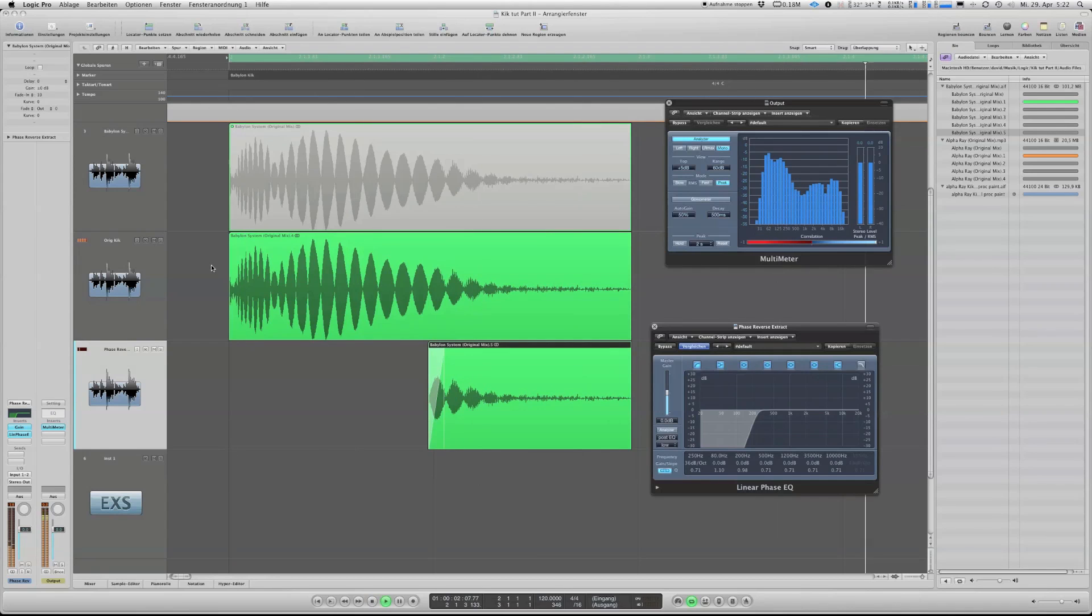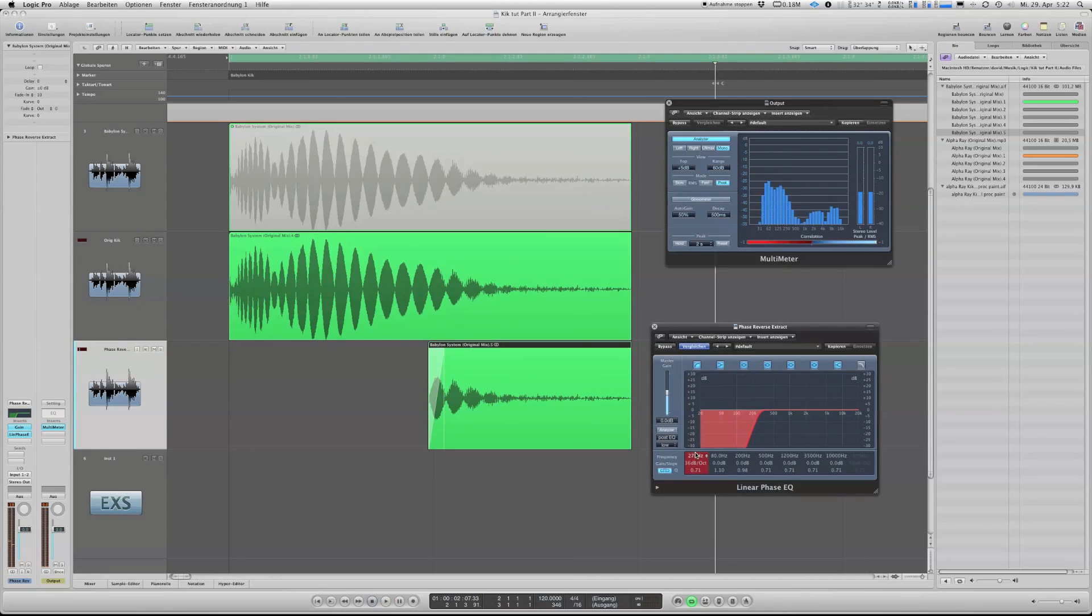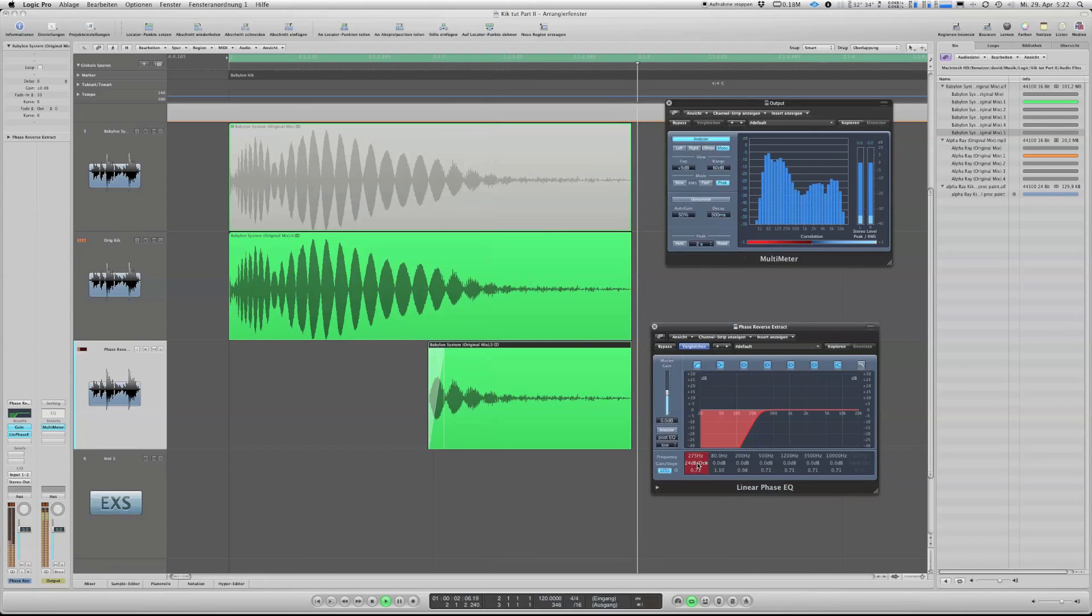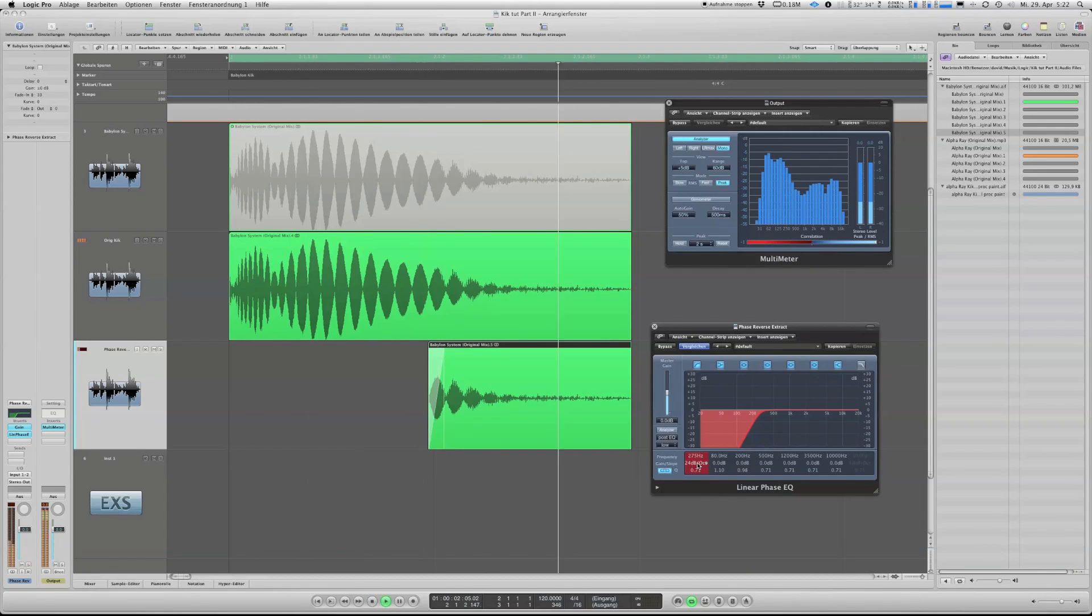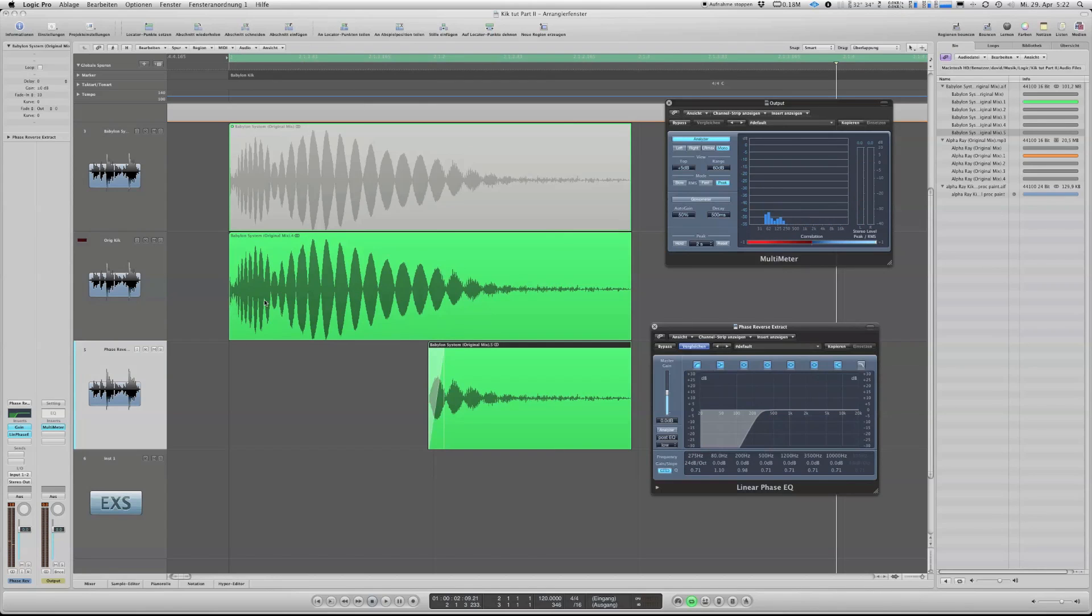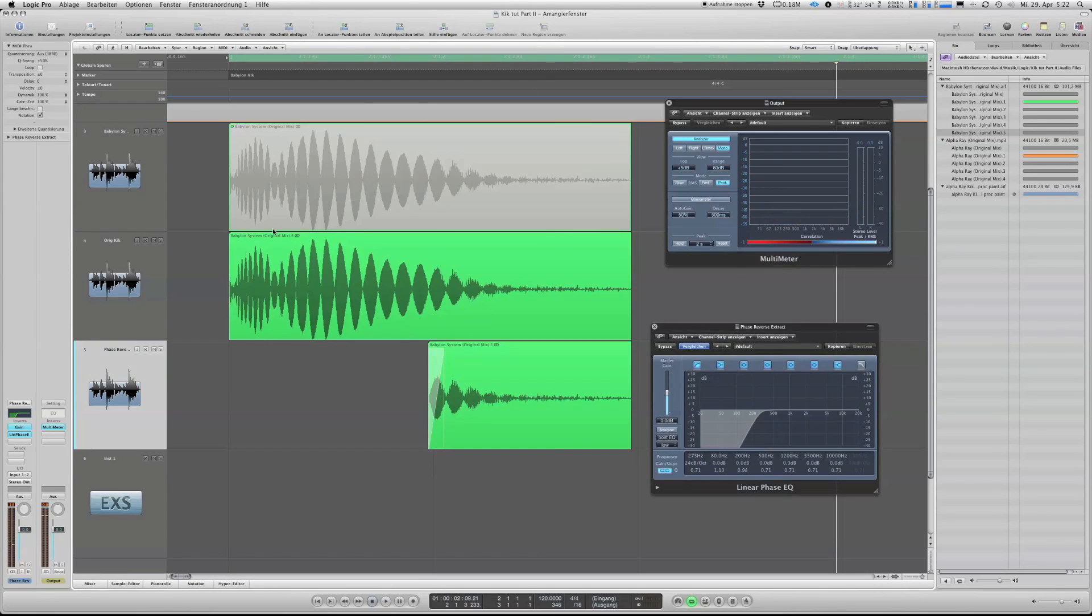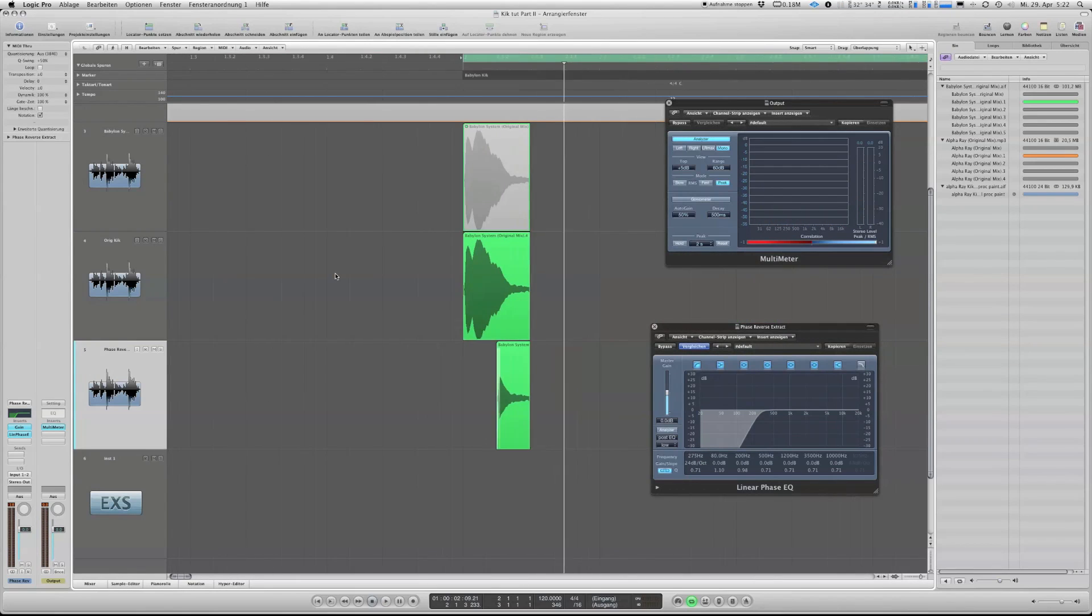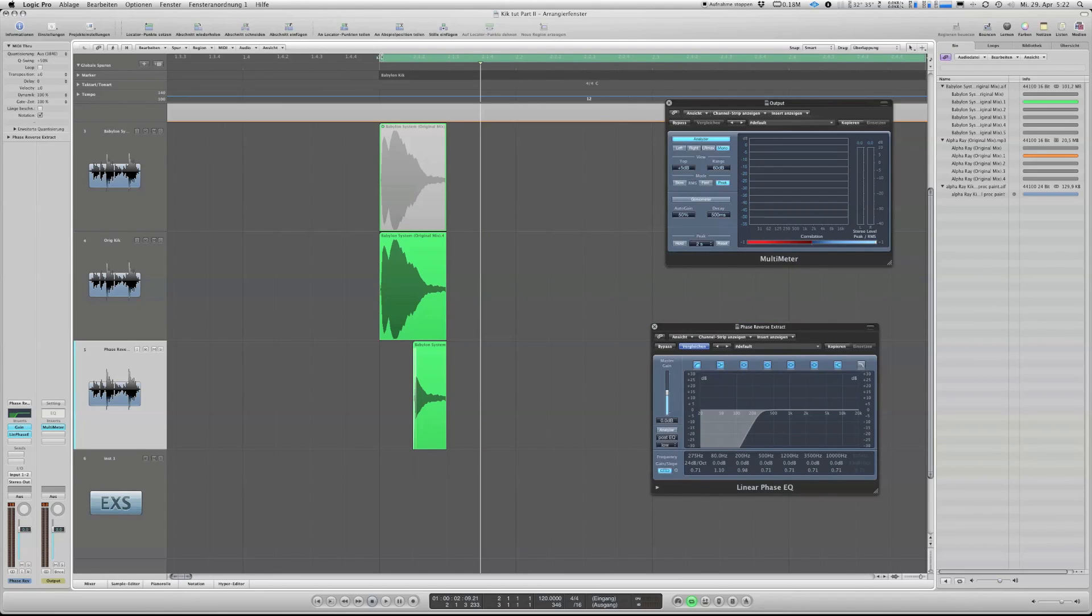So you can see here, starts around 250 or something. Yeah, that's nice. Can go a bit more higher. Yeah, I didn't cut out too much in the low end, in the lower mids. So we still have some room.